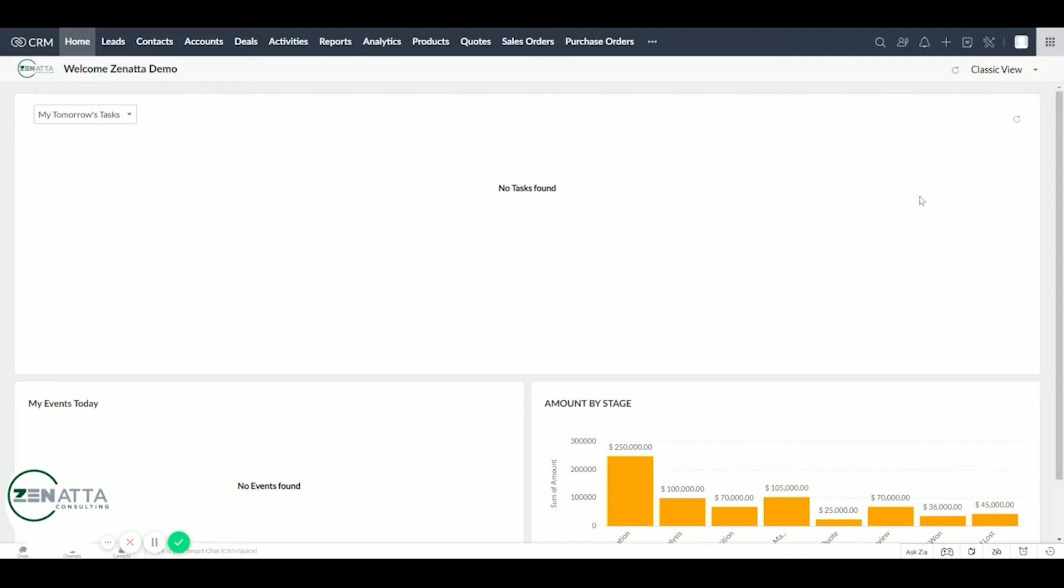To customize this dashboard in today's example, we're going to set up a new dashboard as if we're setting up for our sales team.